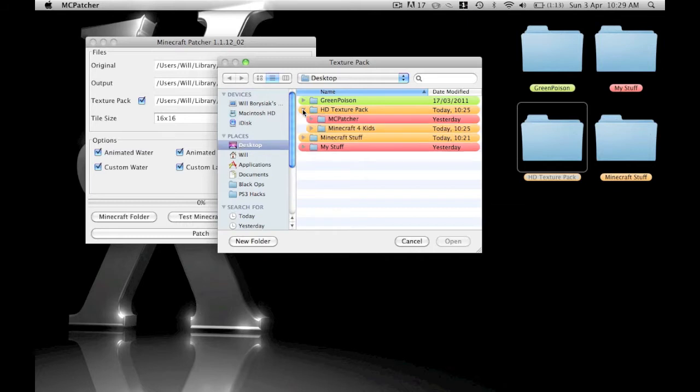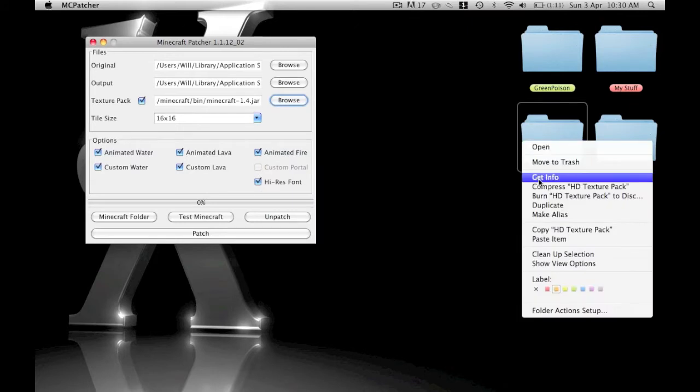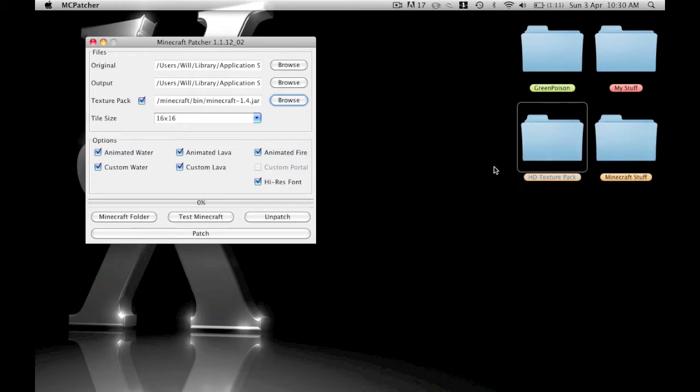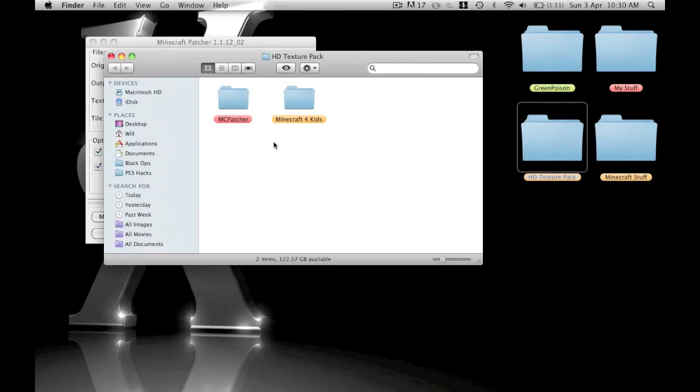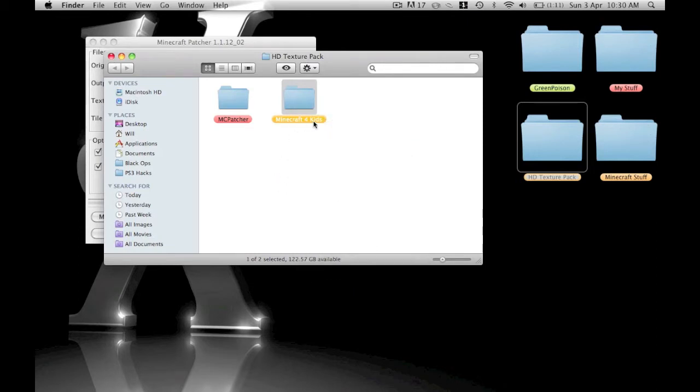You can use any texture pack, but you need to zip it. If you don't know how to zip it, you just click on that and go to compress. Basically, I went on that and it had all the files, then I went to compress and put the zip in. I've already made the zip for you.